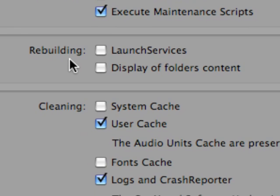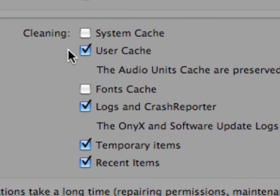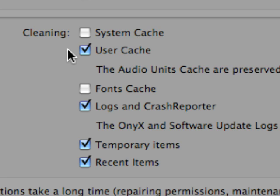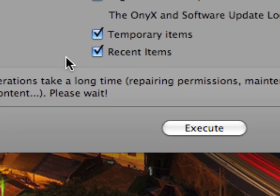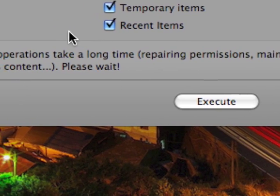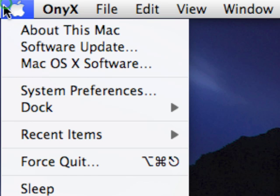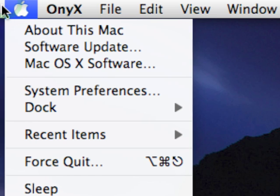You can do things such as rebuild launch services and the folder content displays. You can also free up some disk space and maybe optimize or speed up your system by deleting the system and user caches, logs and crash reporters, temporary items and recent items. So basically anything that's up here in the Apple menu.